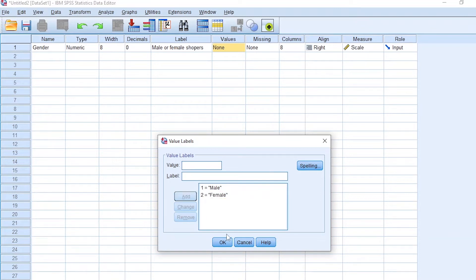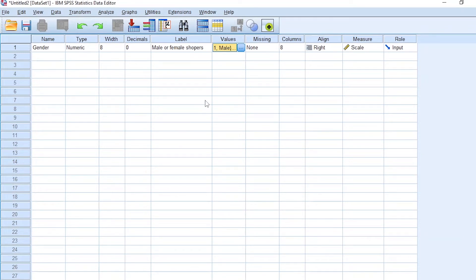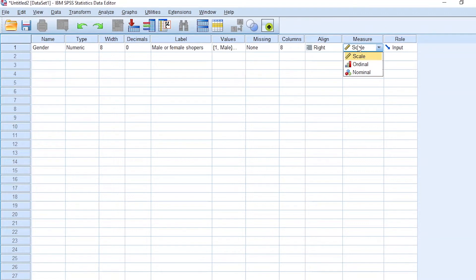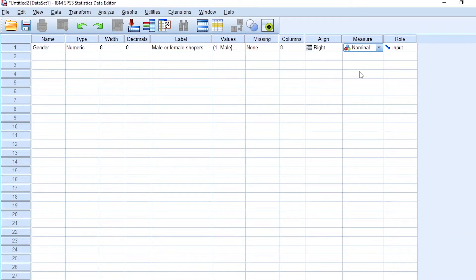So 1 represents male and 2 represents female. Why did we code gender with numbers instead of leaving it as male and female? It's always good practice to use numeric variables when working with SPSS, especially as a beginner. For measure, gender is nominal — you can either be male or female, you cannot be 3.5 percent male or nearly female. You are either male or female, so that's a nominal measure.